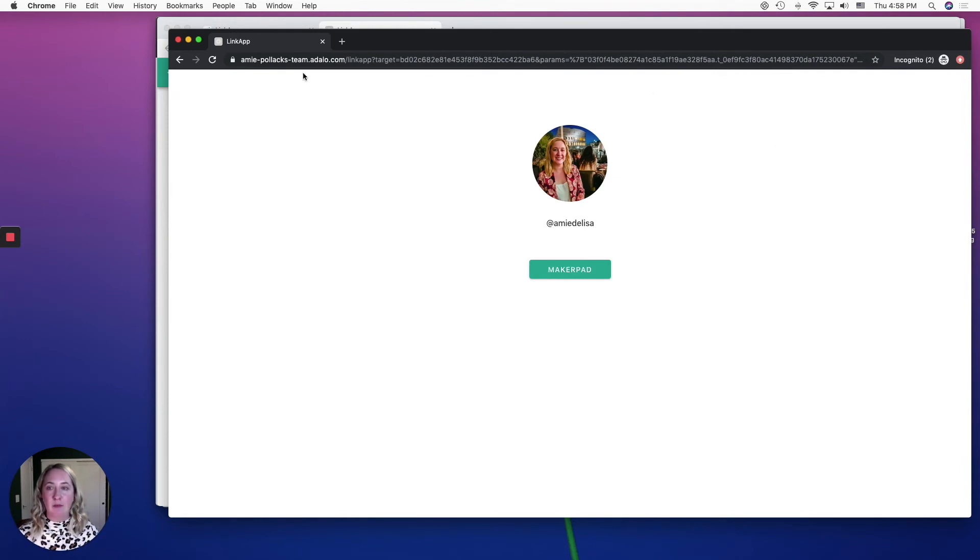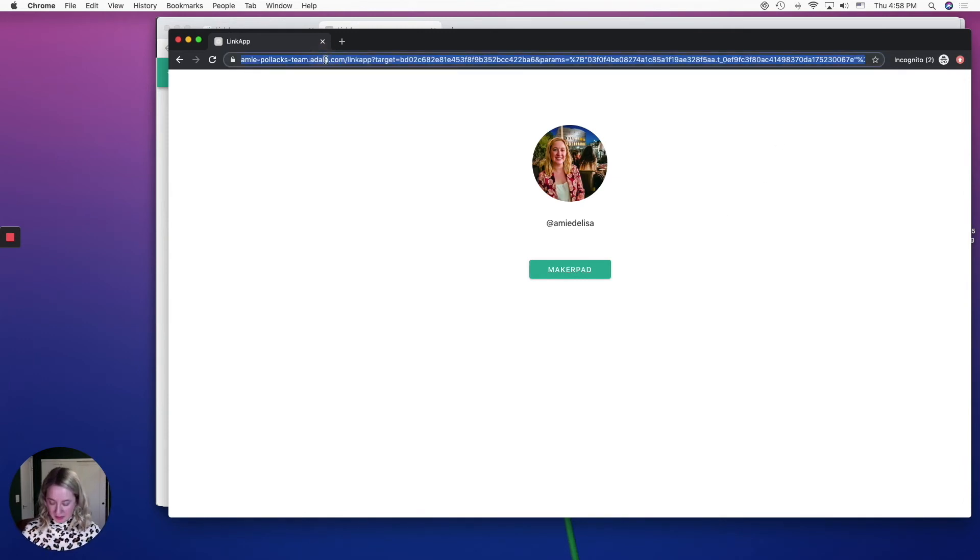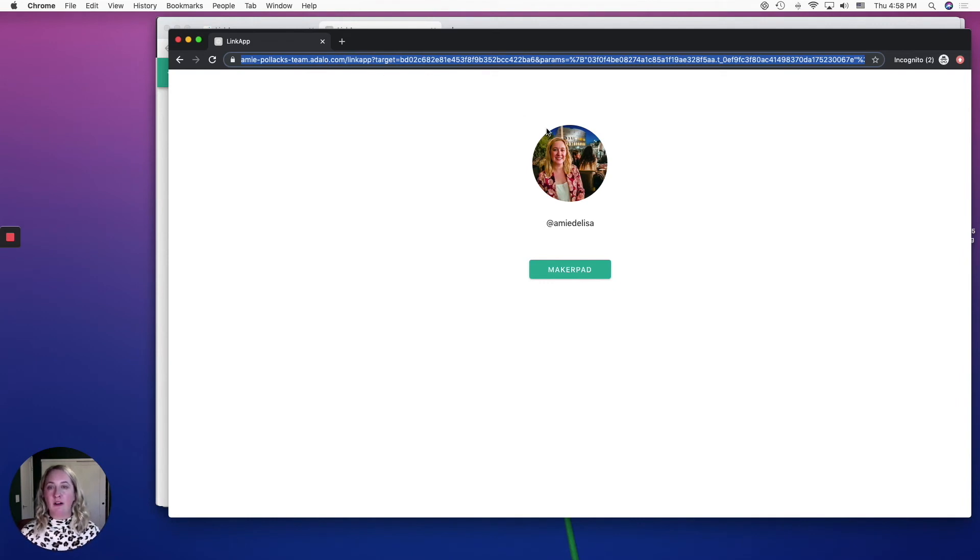So this is the URL that you can post across the web or on different social platforms.